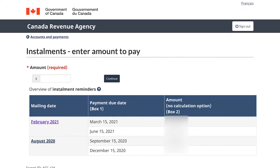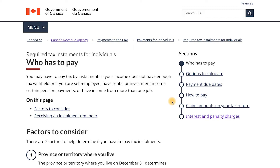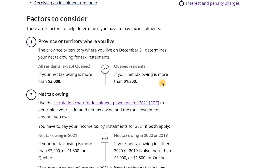Before jumping in, I want to direct you to a few really helpful articles — I'll link them in the description. Number one will tell you whether you are required to pay tax installments. You may have to pay tax by installments if your income does not have enough tax withheld, if you're self-employed, or have rental or investment income, certain pension payments, or income from more than one job. The criteria depends on where you live. If you're a resident of any province or territory besides Quebec and your net tax owing is more than $3,000, you have to do installments. If you're a Quebec resident and your net tax owing is more than $1,800, you need to pay tax installments.